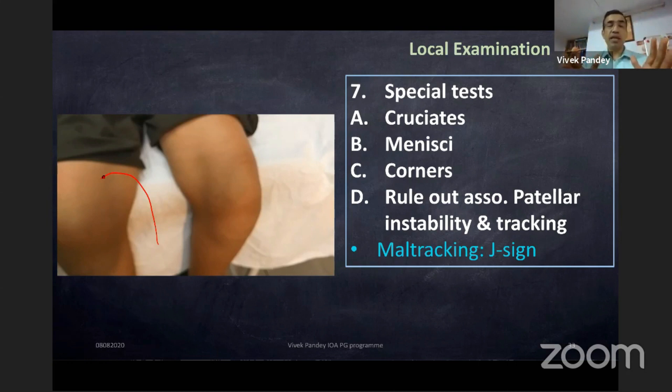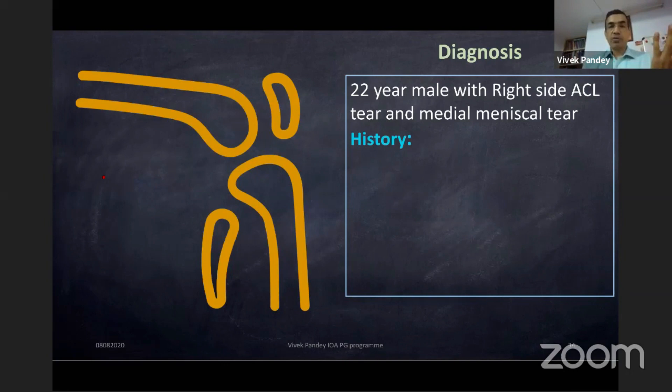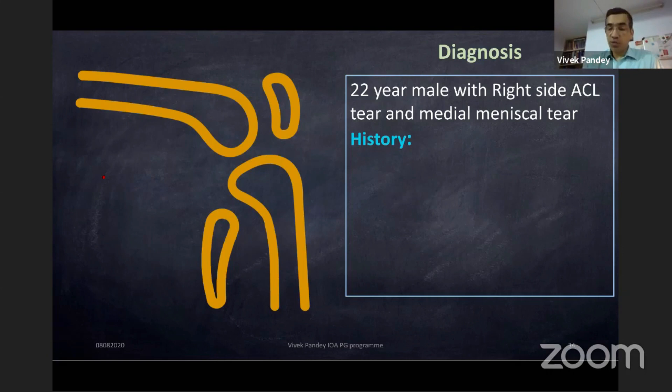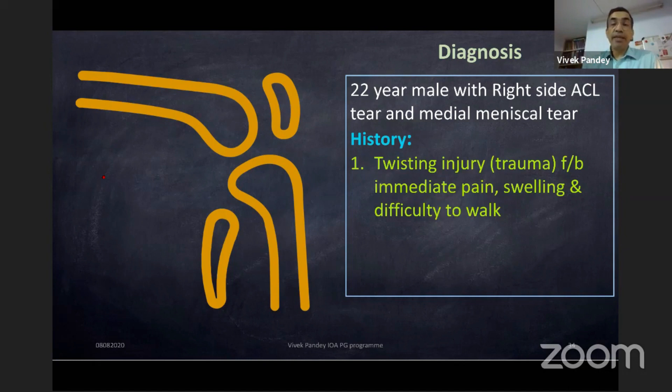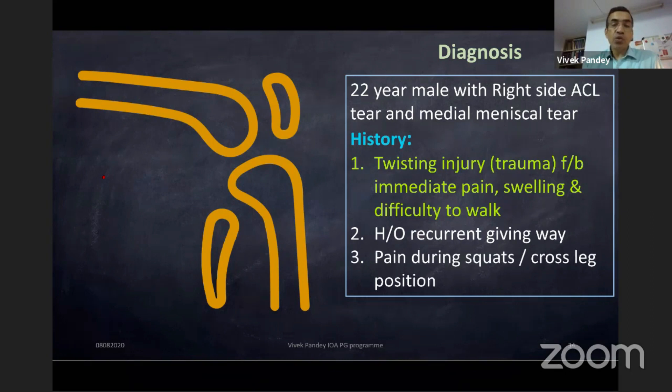Diagnosis: this is a 22-year-old male with right-side ACL tear and medial meniscal tear. History-wise: twisting injury followed by immediate pain, swelling, and difficulty walking; history of recurrent giving way. Examination-wise: history of pain during squats and cross-leg position — this usually signifies the meniscus is torn in the posterior third, which gets squeezed in deep squats.